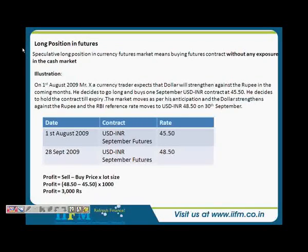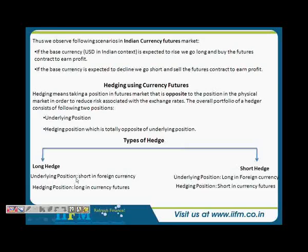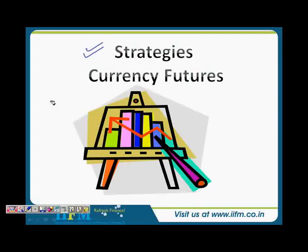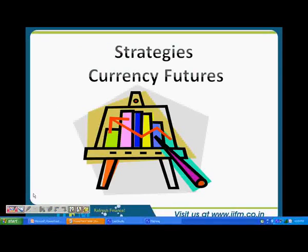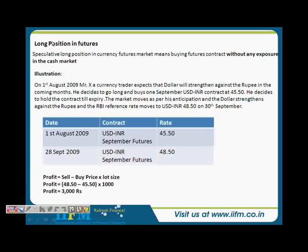We have already discussed what a long and short position means. Basically when you are buying the base currency you are entering into a long position, and when you are selling the base currency you are entering into a short position. So it has to be clearly understood. We are going through the long position in currency futures now.